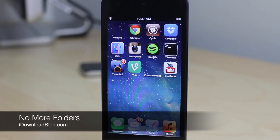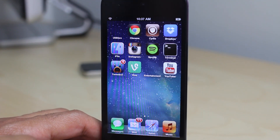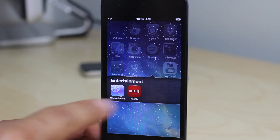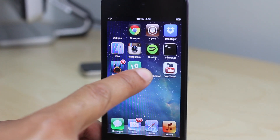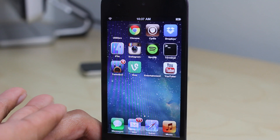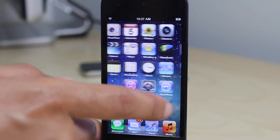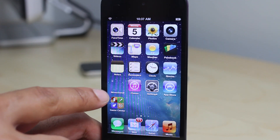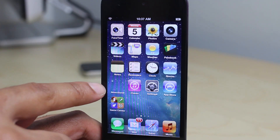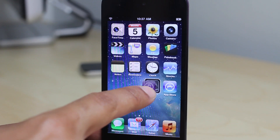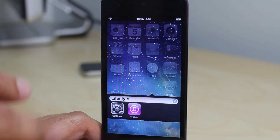Hey, this is Jeff with iDownloadBlog. We are talking about No More Folders. As you can see, this tweak hides the appearance of folders on your home screen. The folders are still there, along with the folder icon labels, but it hides the visual appearance so it appears to just be a blank space. Newsstand, for example, is a folder, so it's hidden as well — just a blank spot.